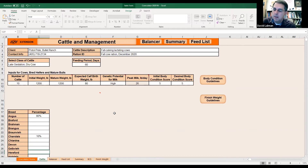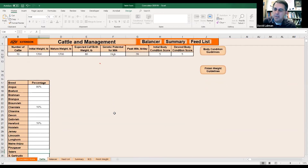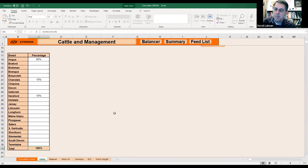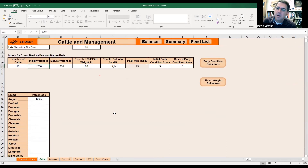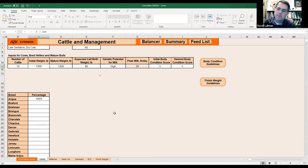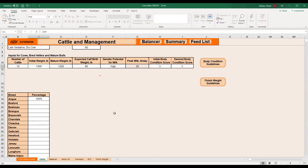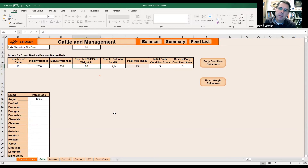What are you thinking on weights, Brant? Got a feel for about what they'll weigh? I'm going to guess average is probably 1,200. Fair enough. 80 pounds okay on birth weight? Actually my birth weights are a little lower — probably 70 to 75.